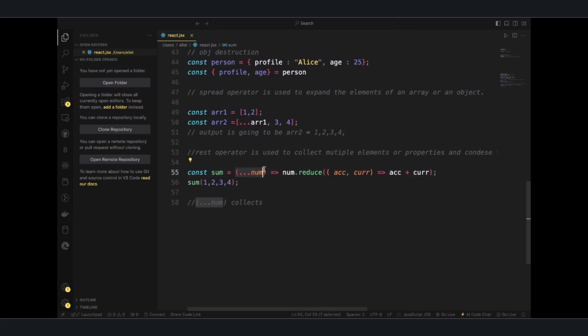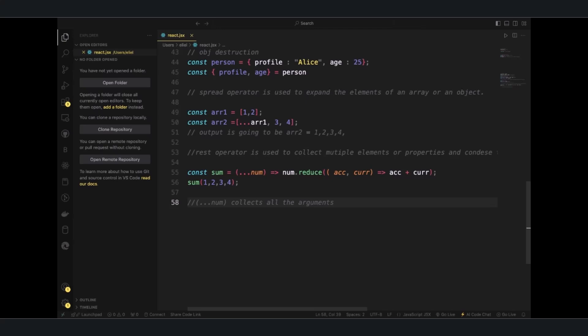this guy collects all the arguments passed to sum into what? Into an array called num.